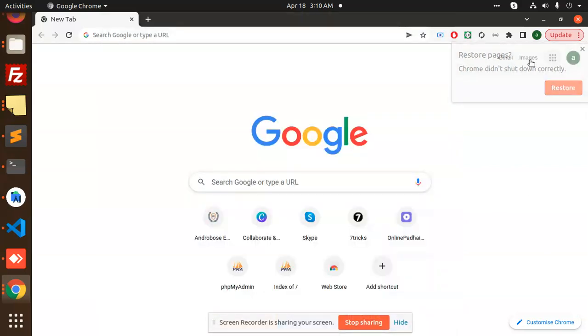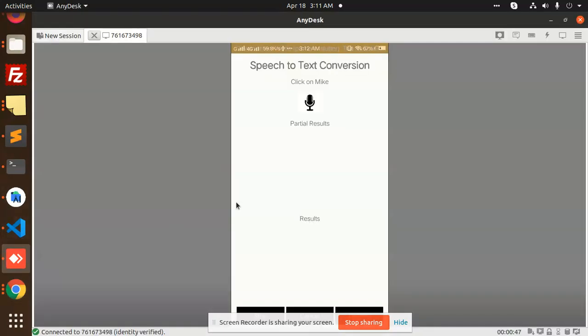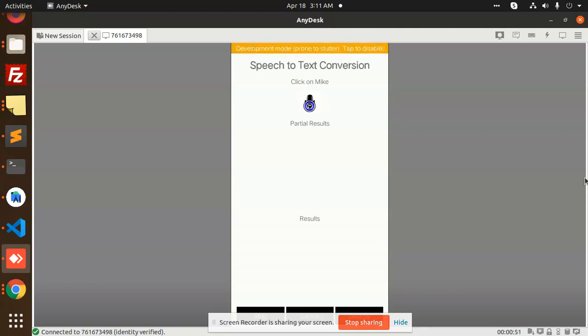Hello friends, in this video we are going to learn how to convert speech to text. This is the demo that we are going to learn - speech to text conversion. When I click...